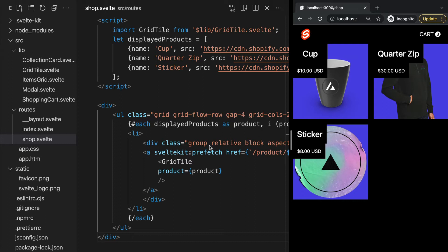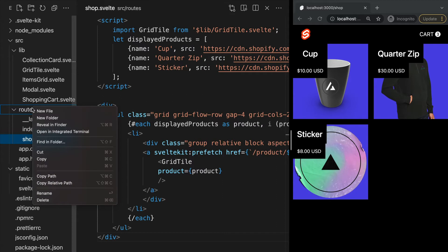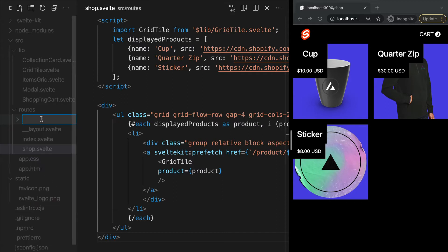We can also create nested routes. In order to create nested routes we need to create a folder for each sub route. For example, if we're going to have a collection of products and we want each product to have a /product sub route, we can do this by creating a new folder within our routes folder called product.